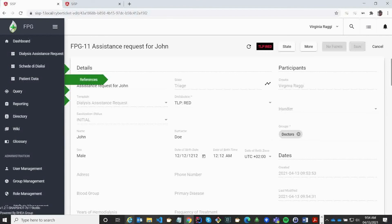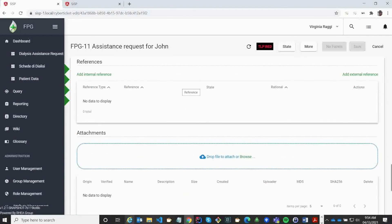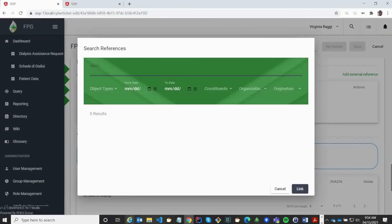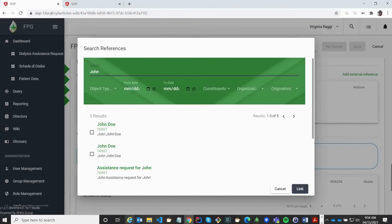If we have more information inside the system that we want to reference, we can create references. For instance, if we have a patient summary or something. Here I'm searching for the data I have about John, and linking this up to this information.